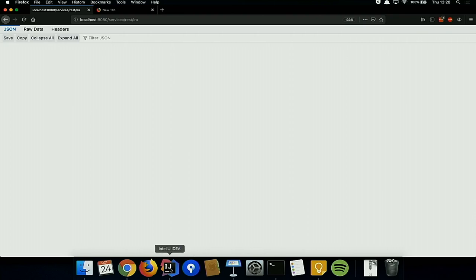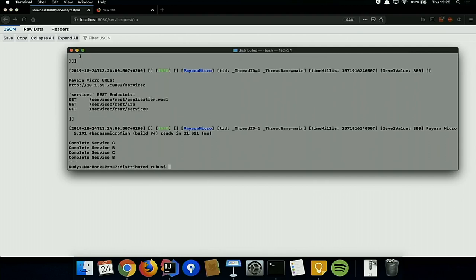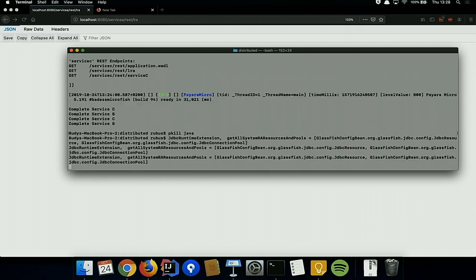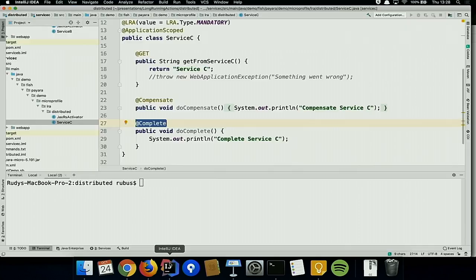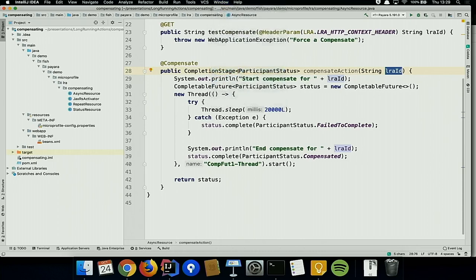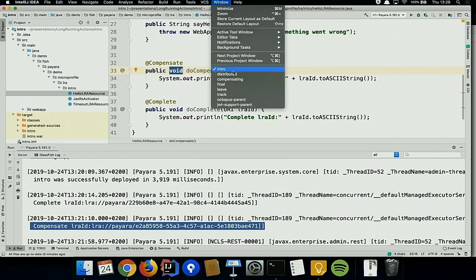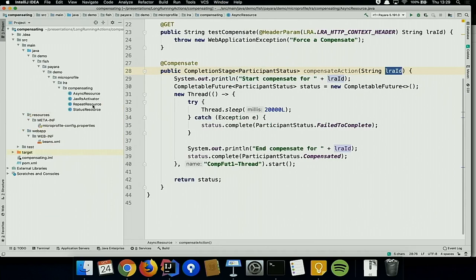Now about compensation: returning void from the @Compensate method means the coordinator treats it the same as returning a status saying 'I have done everything needed to compensate.' Void is equivalent to returning a fully-acknowledged status. But you can be more explicit about the compensation status.